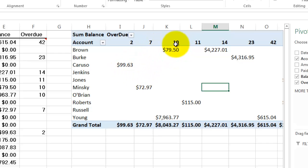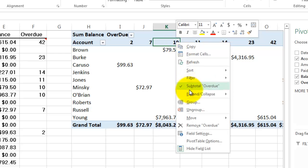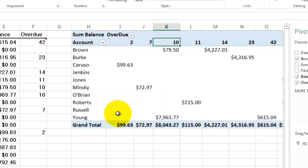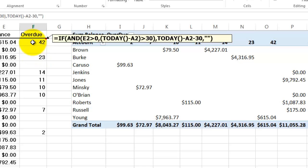It's a numeric value so we're going to group and it says cannot group that selection. Each time that happens and you know it's numeric, apparently it's not numeric. That's where the secret is. Those empty cells are not numeric.